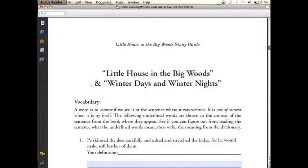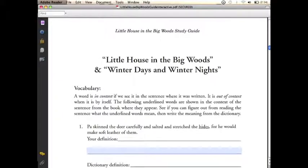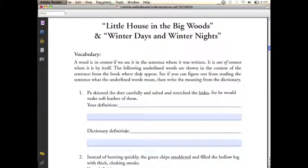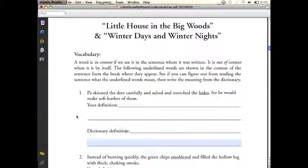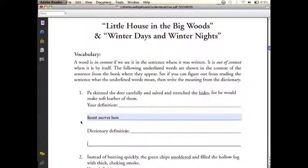We're going to use the table of contents to skip down to the first section. We have our vocabulary section, and what we're going to do here is type our answers right in the file. We'll click here and type our answers in. By the way, feel free to use my answers for your own work — however, I accept no responsibility for your grades. We can hit the tab key to bump down to the next form and type in our next answer.